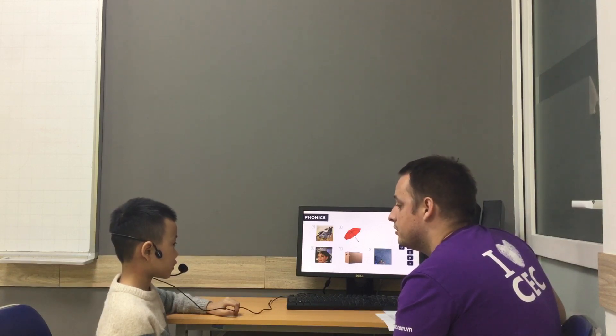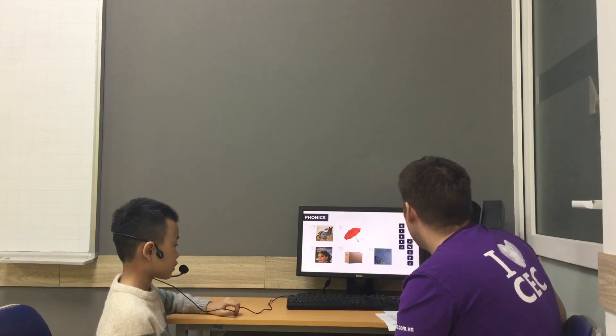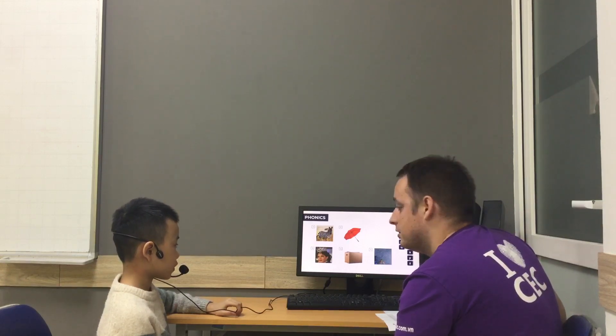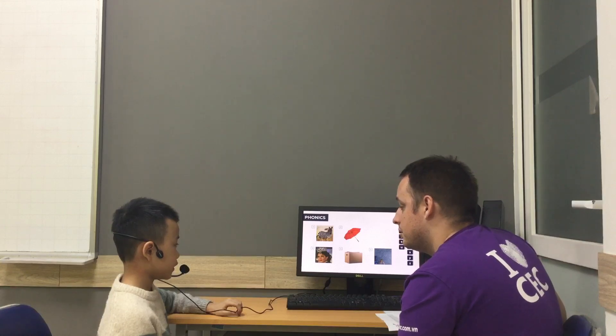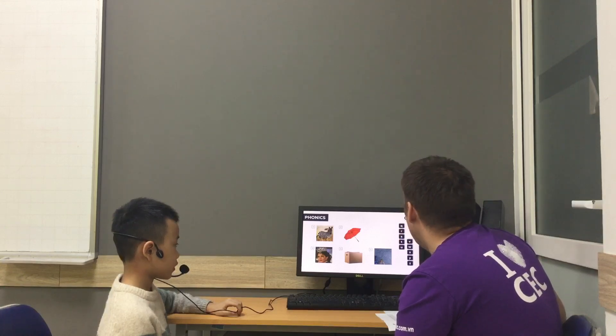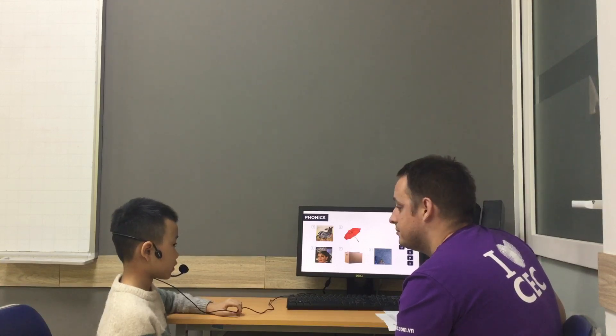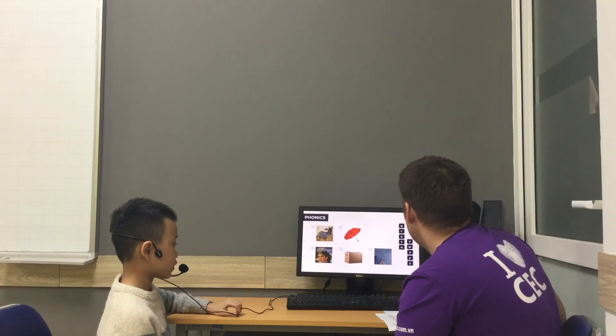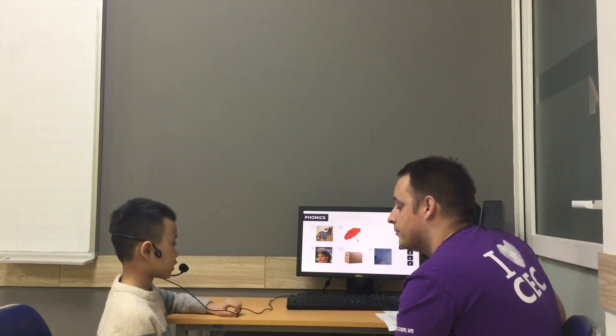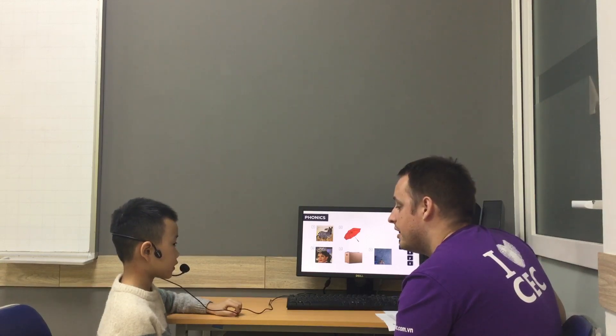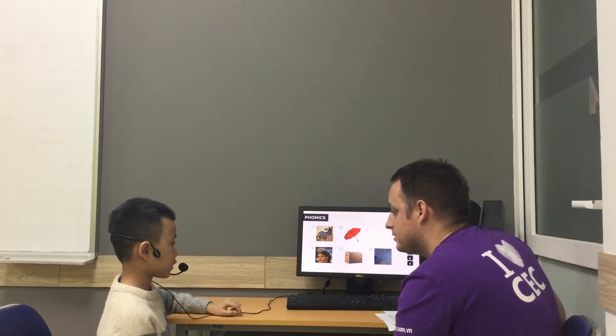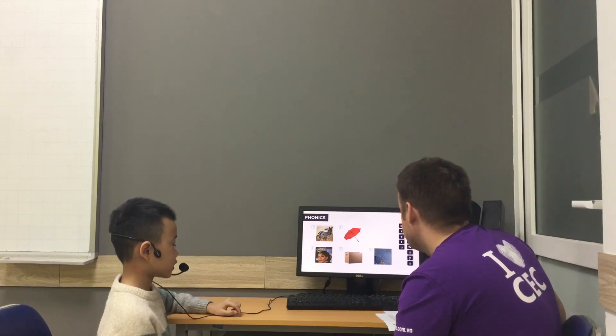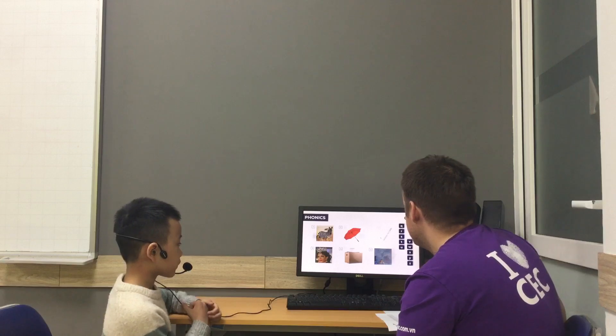Box. And what letter? What letter? B, O, X. X. Good.